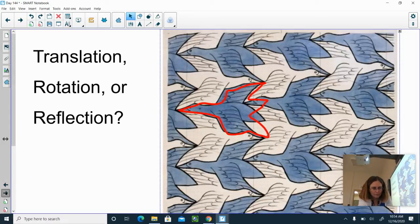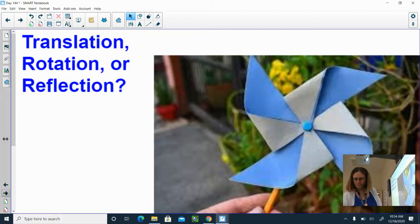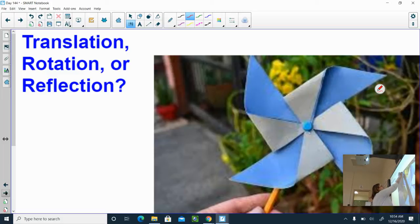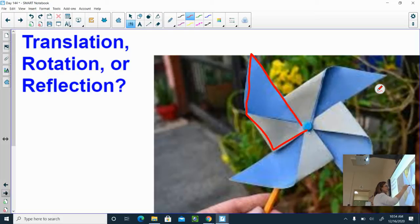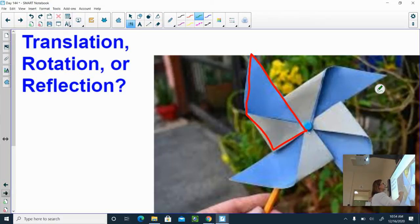Here's a pinwheel. This one is a rotation. Each of these wings of the pinwheel — you can take it and rotate it, turn it, and it would end up looking exactly like another wing. So that is a rotation.